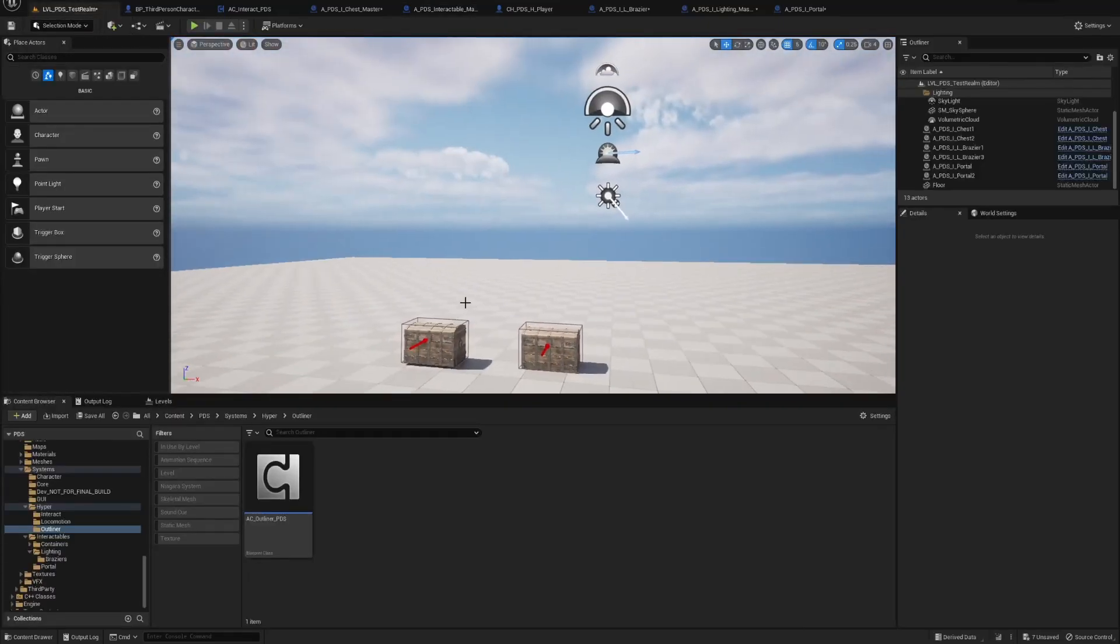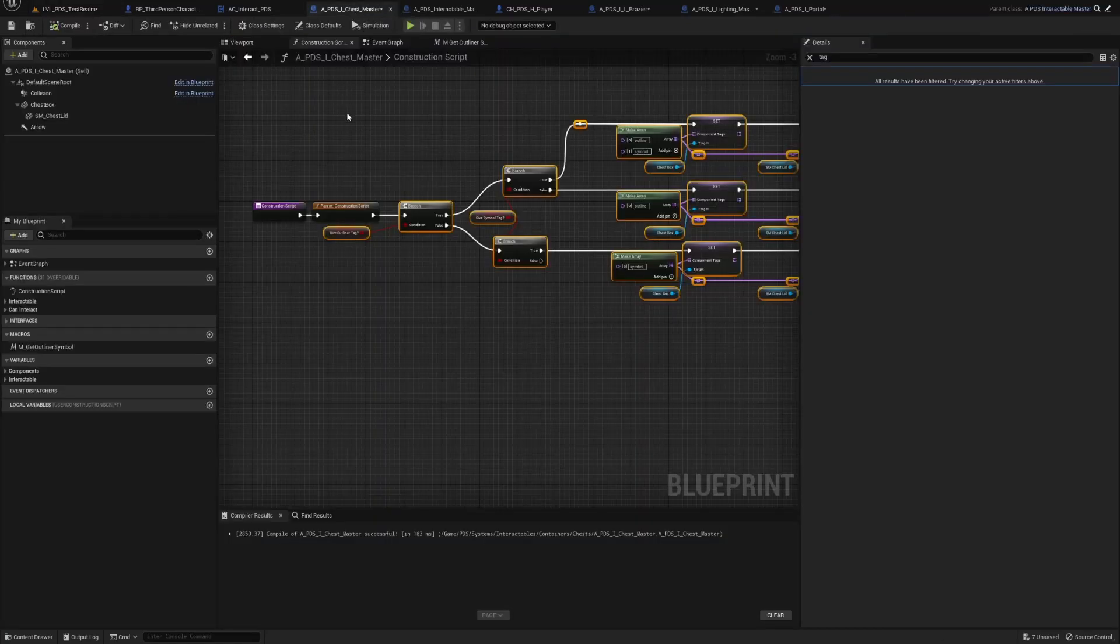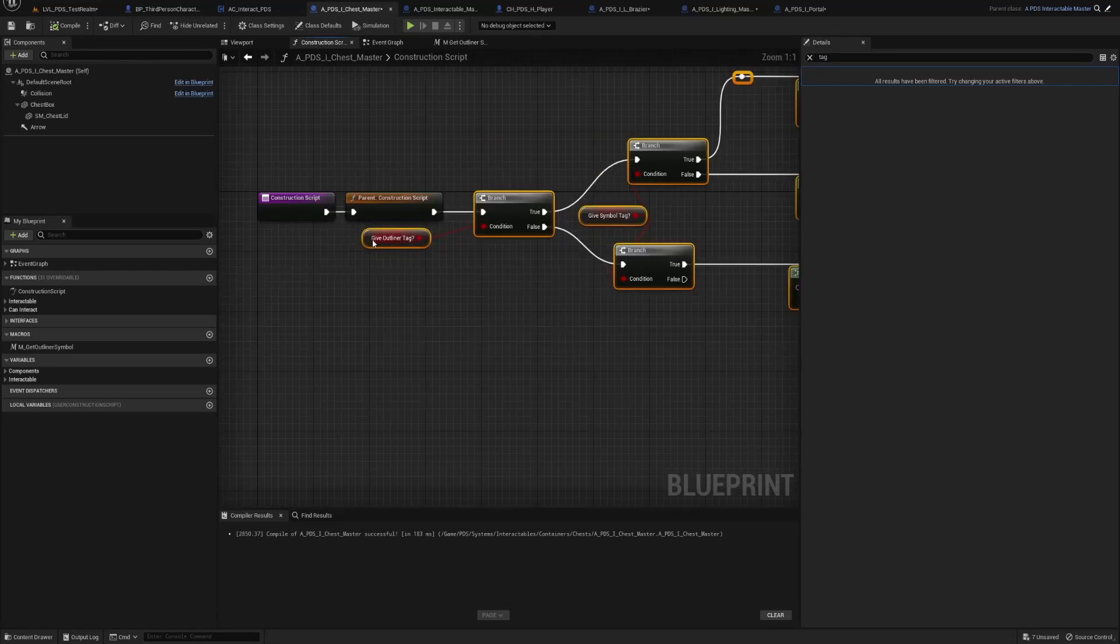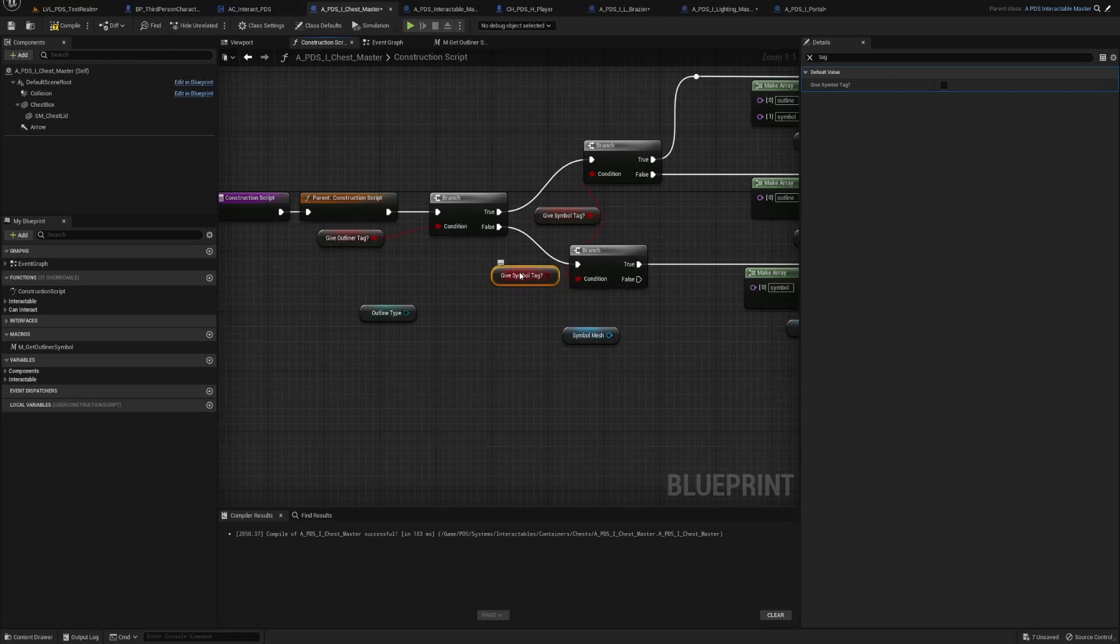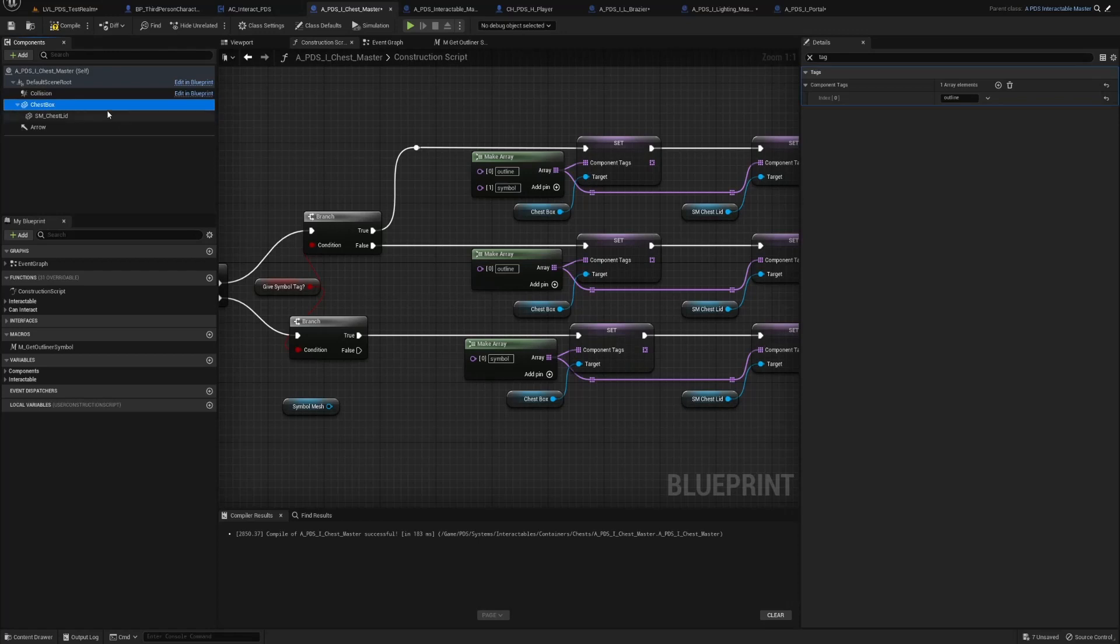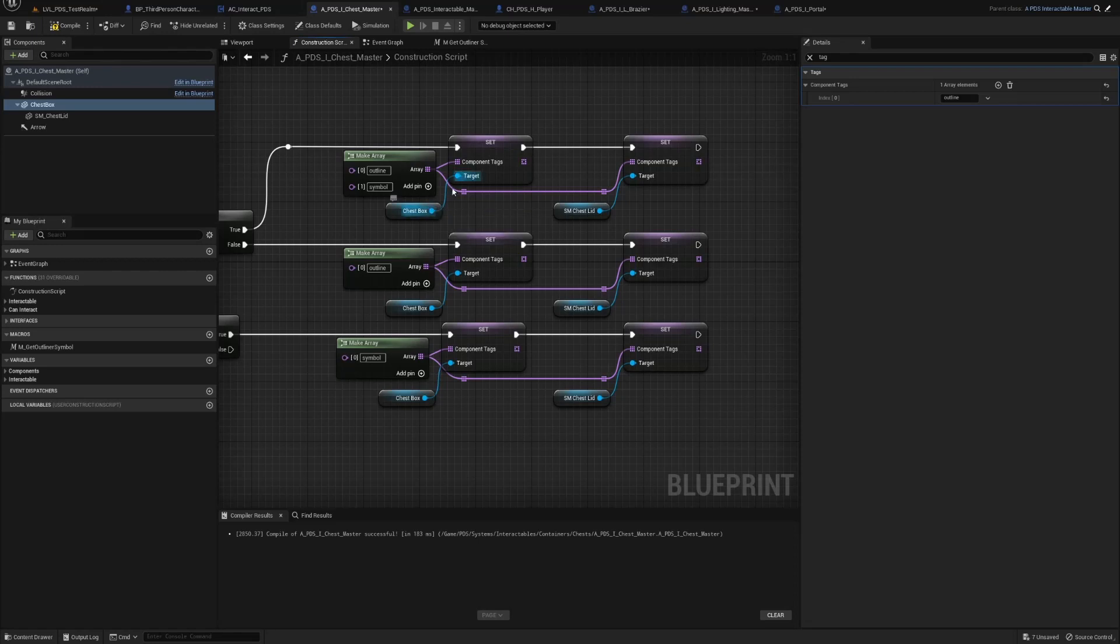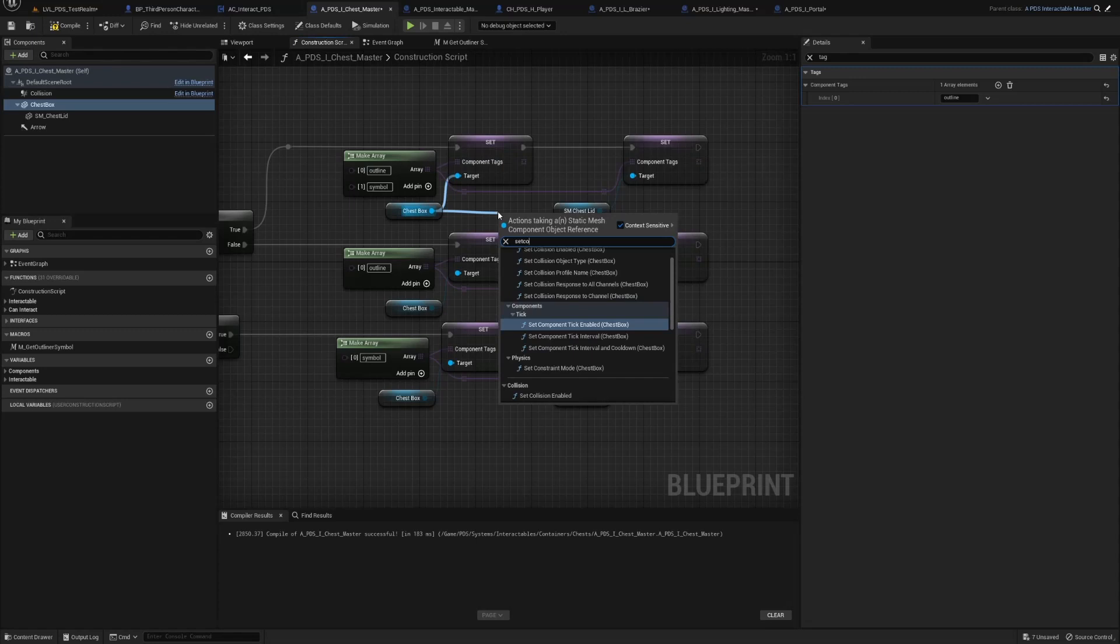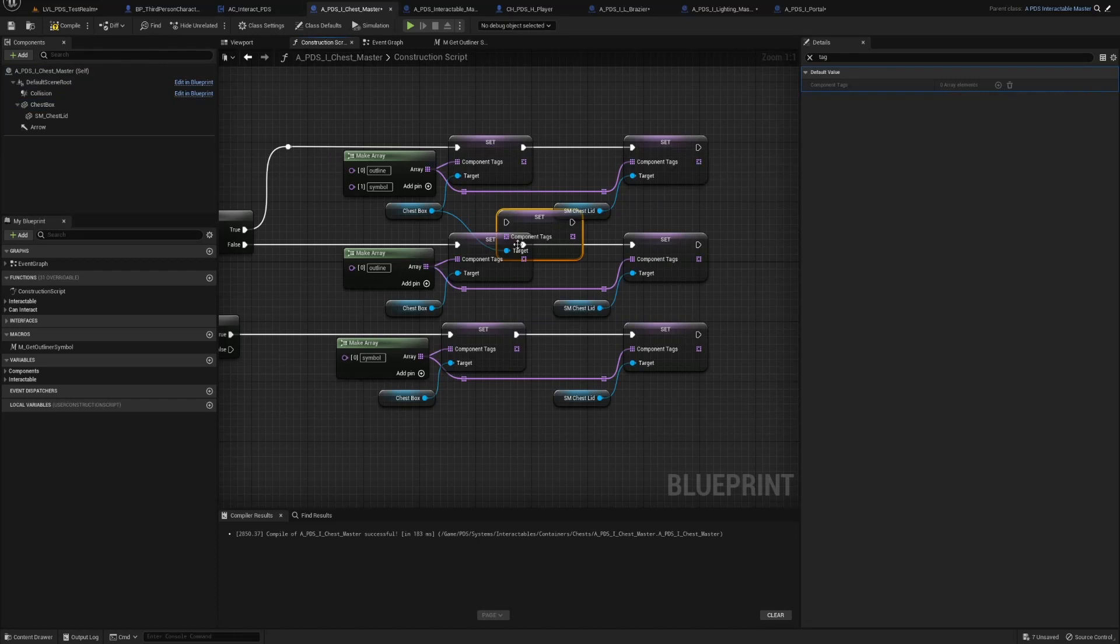Now in the previous video, we went over and made a chest. So we're gonna start with the chest. In the construction script I have the check. If you remember, give outliner tag. If it's true, we're gonna check to see if we have the symbol tag. If that's true, we're gonna get the chest box. The box and the lid, I have two static meshes here. We're gonna get set, we're gonna drag off of here and do set component tags.